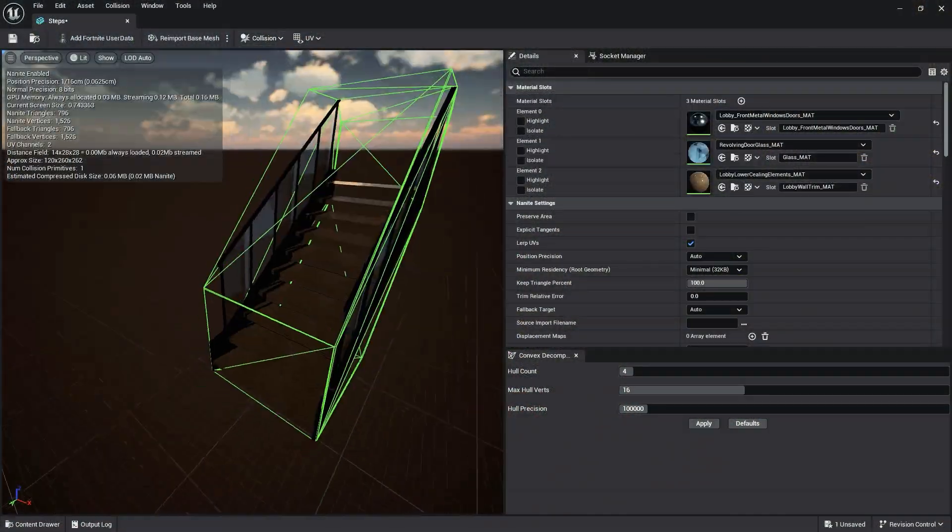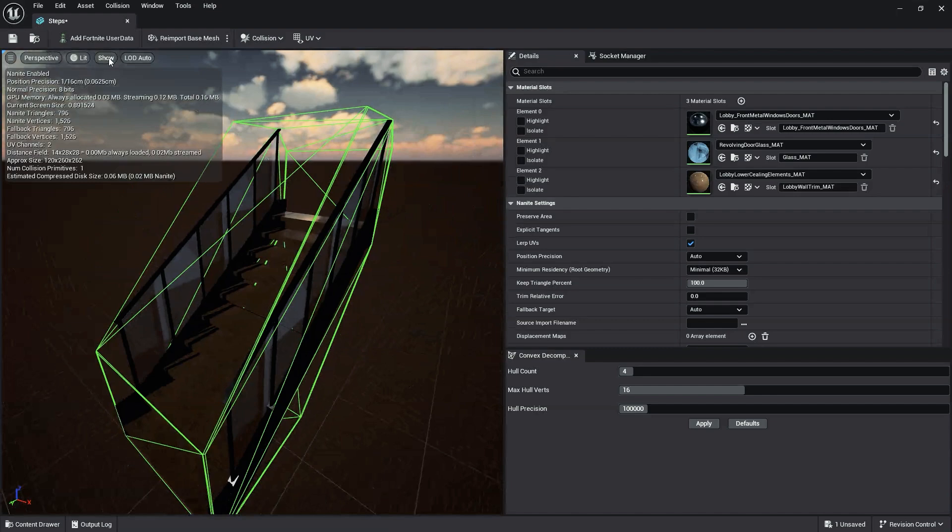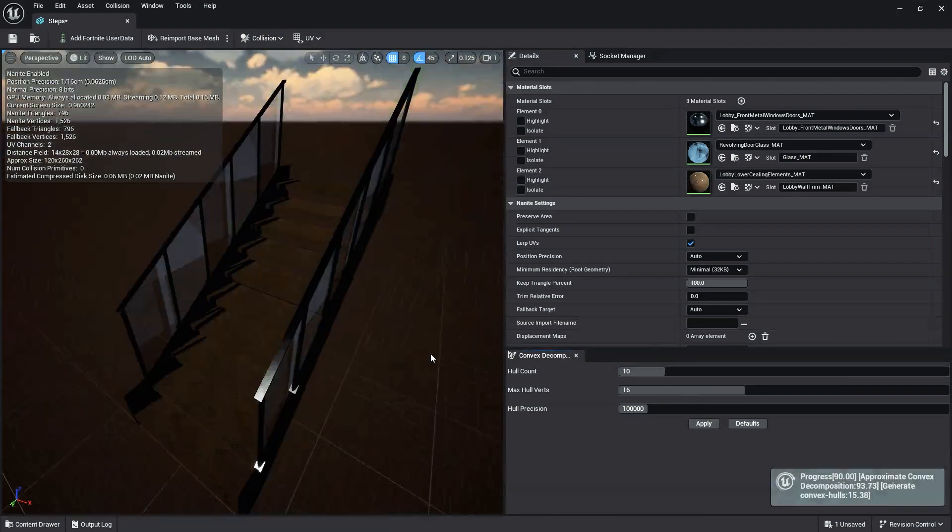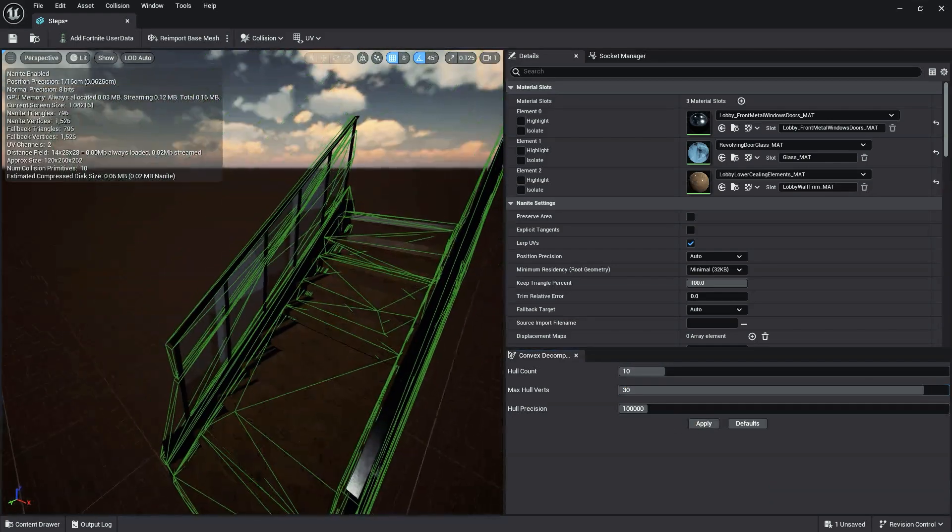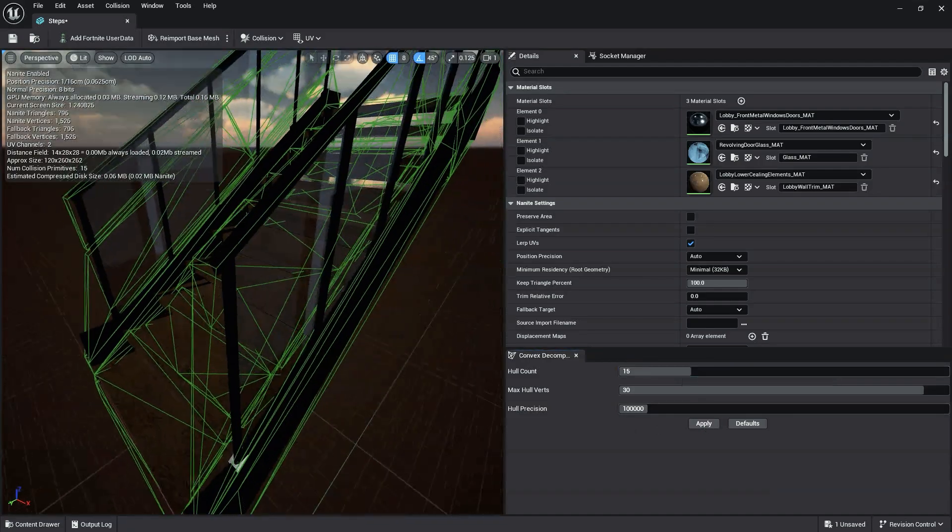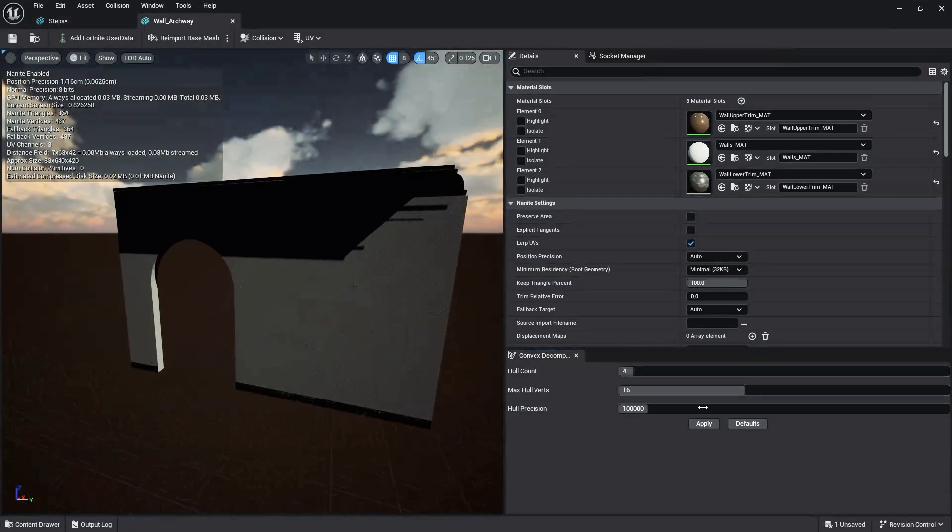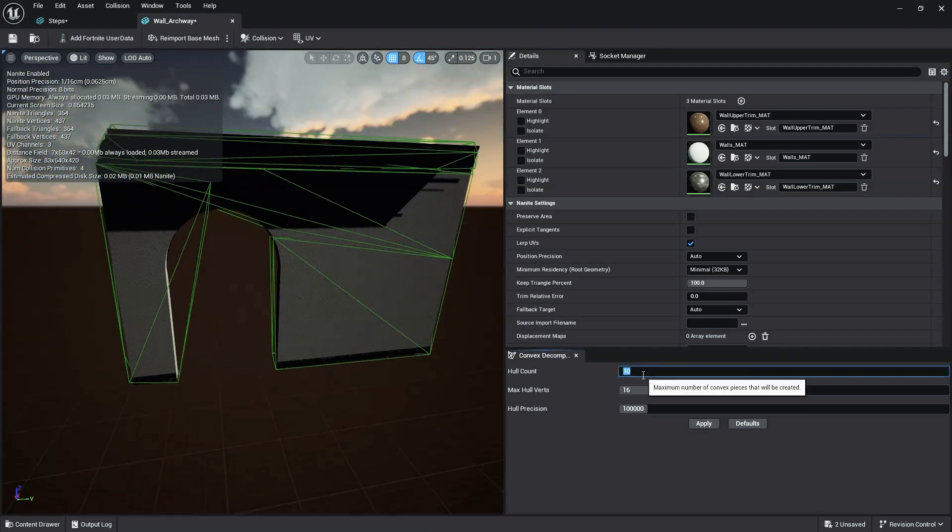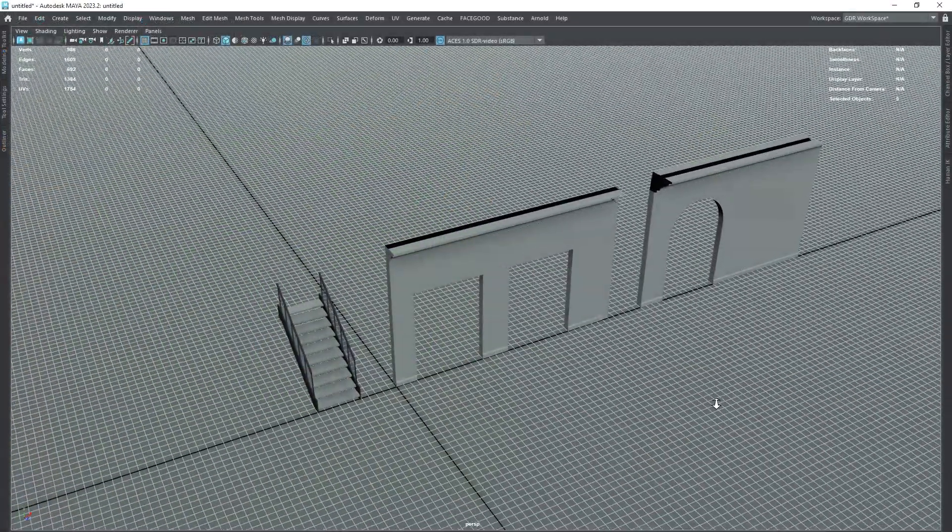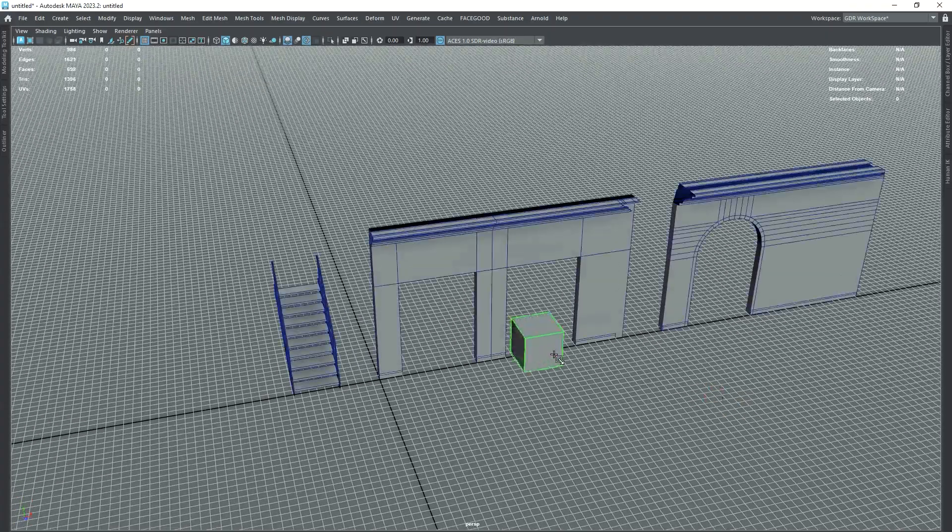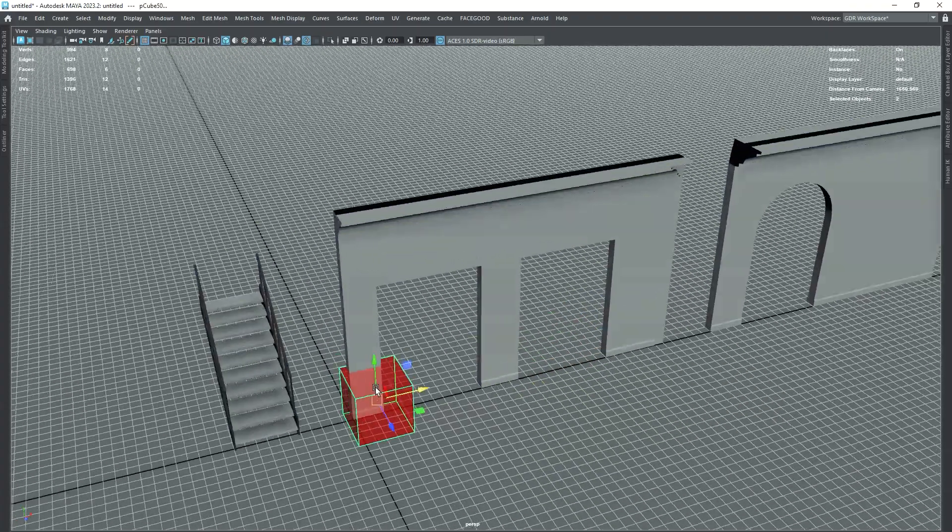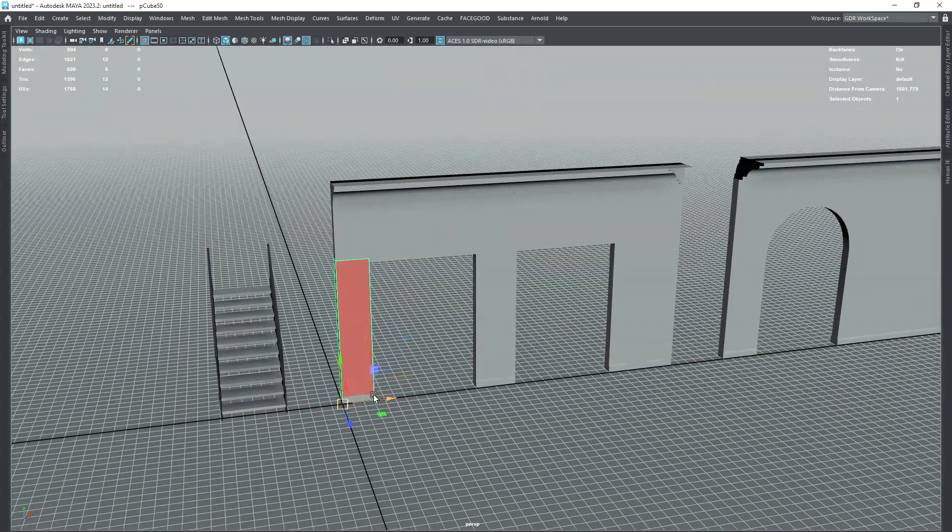In some cases, when it comes to assets like stairs, assets with curved shapes and openings like archways, or more complex shapes, simplified, K-DOP, or convex collisions won't give the proper results. In cases like this, you'll need to open or import the asset to a 3D modeling program like Blender, Maya, or 3D Max, and set up your collision there. Then export your model with collision to UEFN. To do this, open or import your model into a 3D modeling program. For this example, we're using Maya, but this method works the same no matter what 3D modeling program you use.